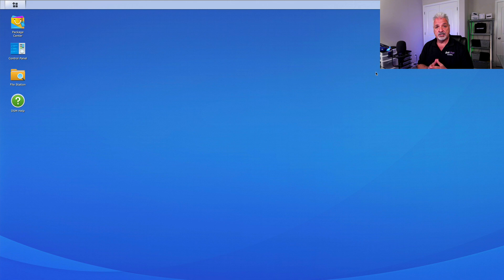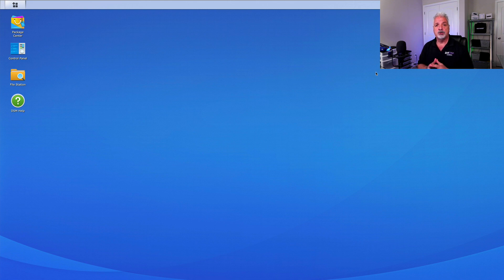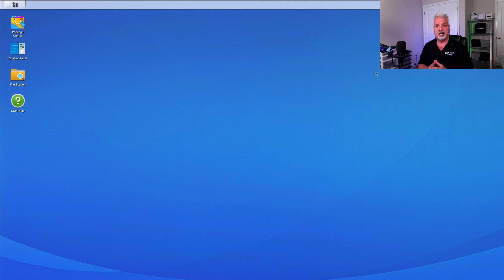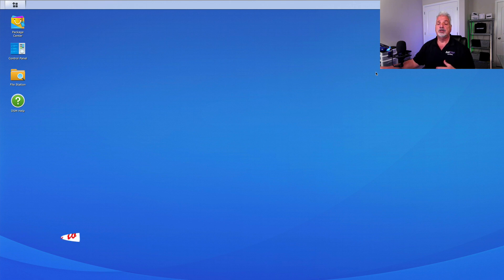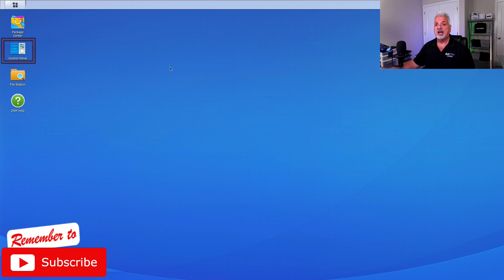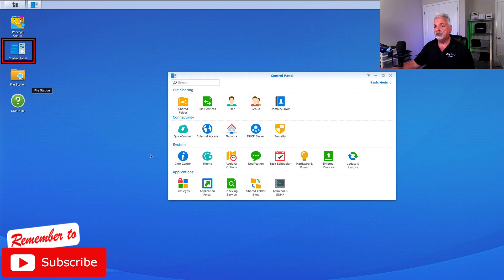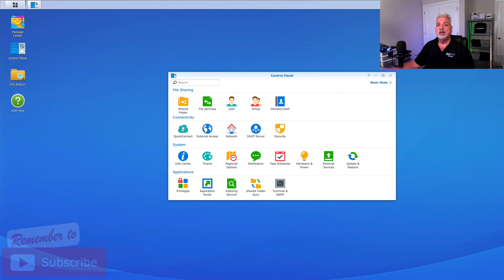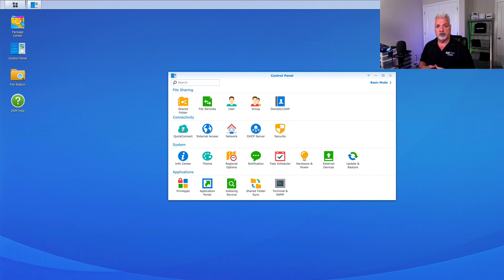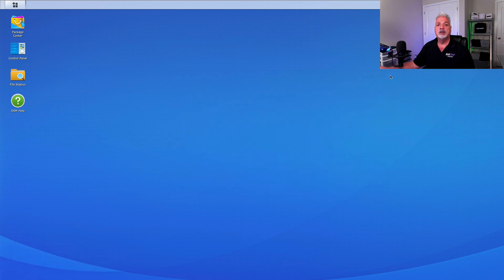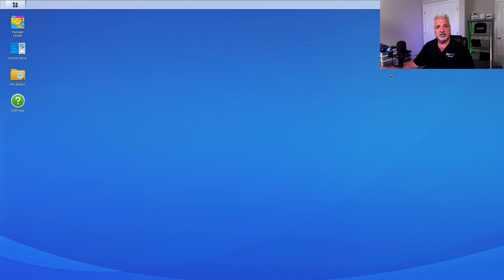What is required is having a Synology Quick Connect account. Now you probably have one from when you initially set up your Synology device. However, if you didn't do it at that time, you can create one now just by clicking on the control panel, clicking on the Quick Connect icon here, and then establishing your account. Now that said, let's get started with the rest of the video.